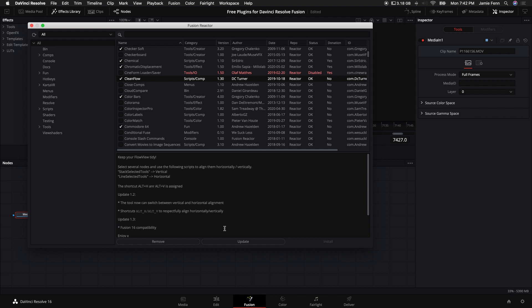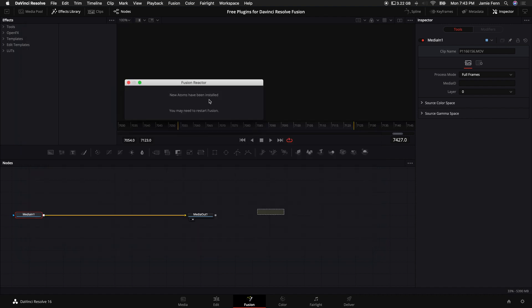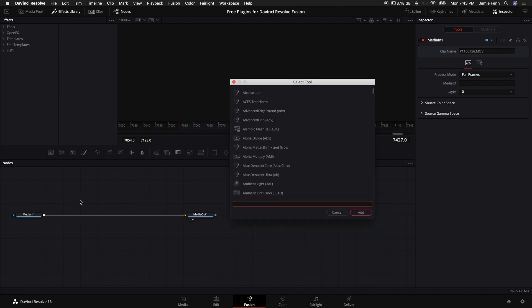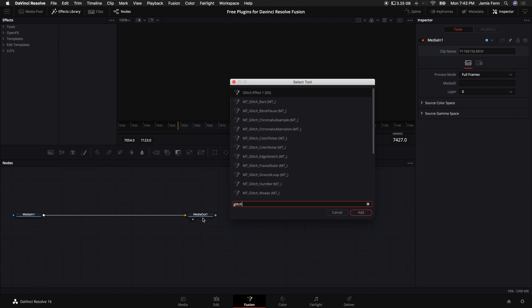Sometimes it will prompt you with a donation page. You don't have to if you don't want to. All of these are free. Once you've installed new Atoms or plugins, you can come into your Fusion page and push shift and spacebar. Basically type in whatever tool that you've downloaded, and feel free to have fun with all your brand new plugins that you just got for free.